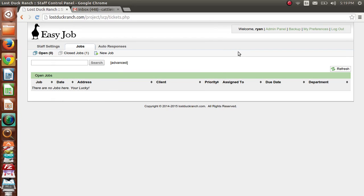Hey guys, this is Ryan over here at Lost Duck Ranch, and today I'm going to show you how to send out invoices and proposals using the EasyJob system. In the last tutorial I showed you how to set up your EasyJob system using the electricians template. So in this one I'm going to still pretend I'm an electrician and make a proposal and invoice for a client.